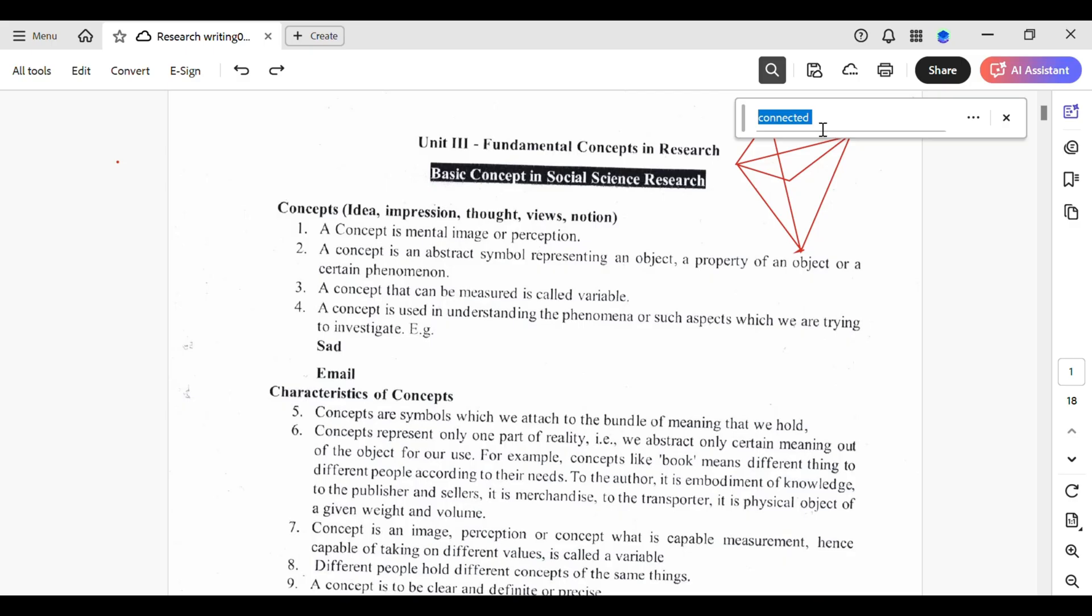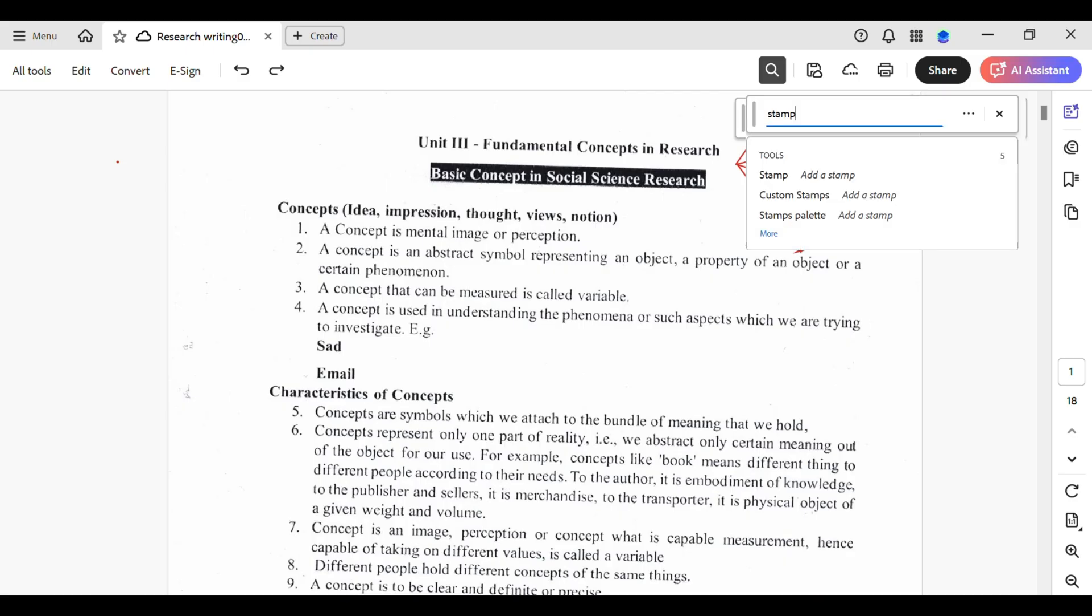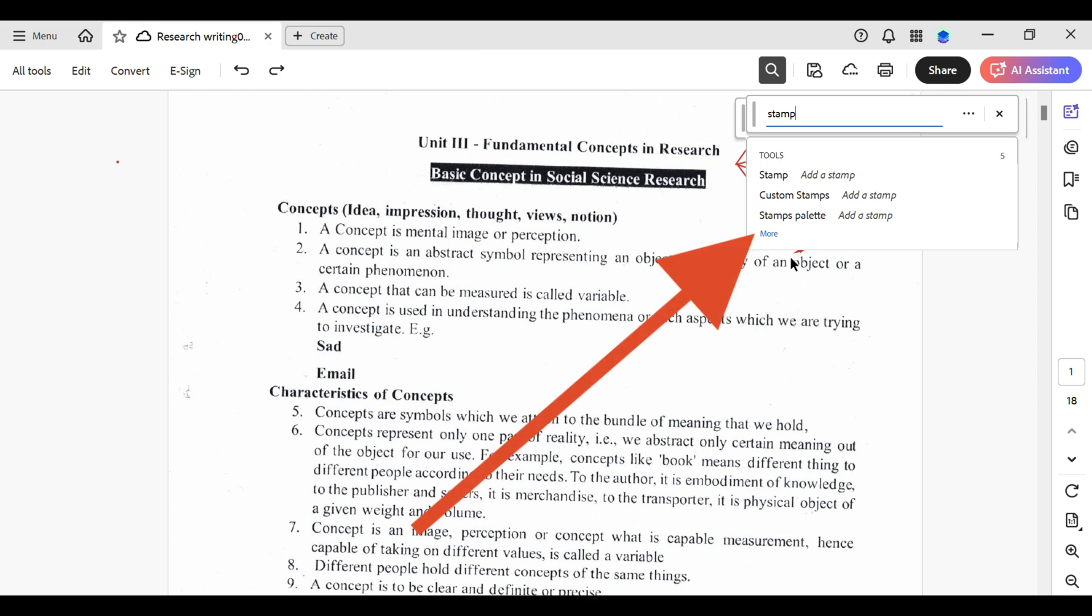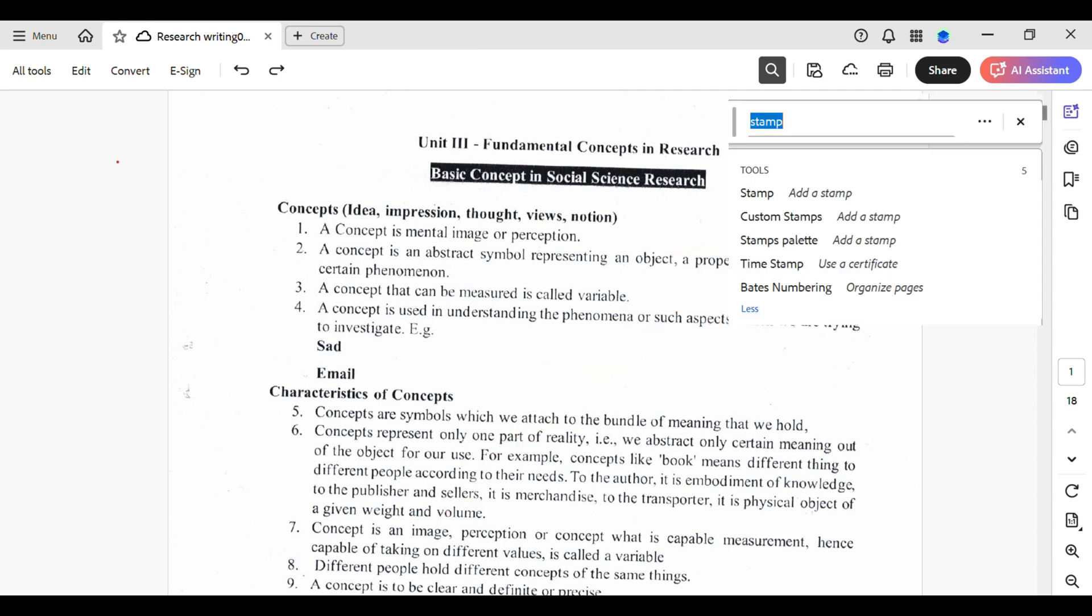Right over here you will see two results: stamp add a stamp that goes from the other stamp or you can also add a custom stamp. If you tap on more, you will see other options like stamp palette, timestamp and many more.